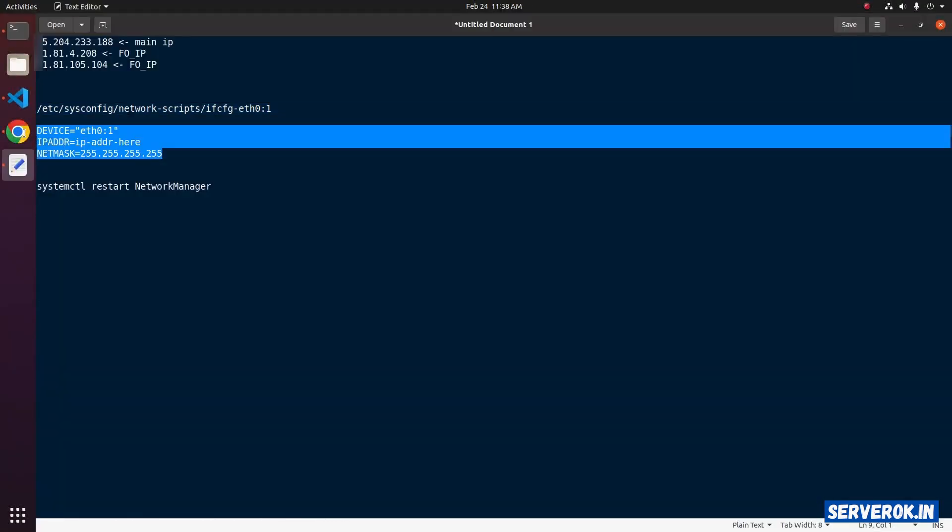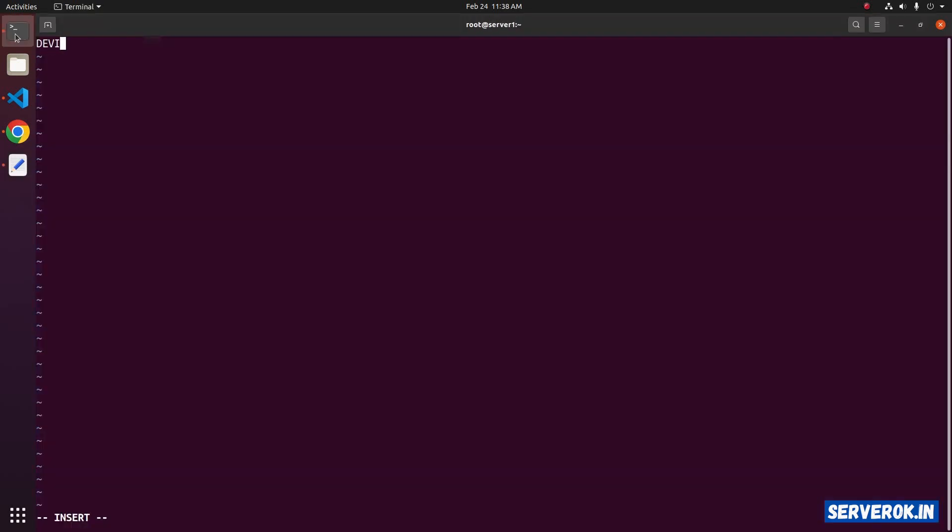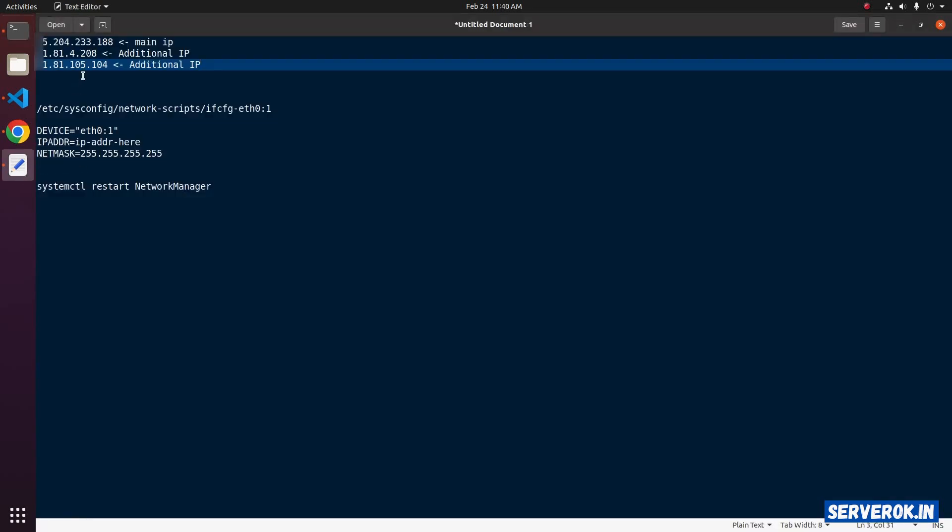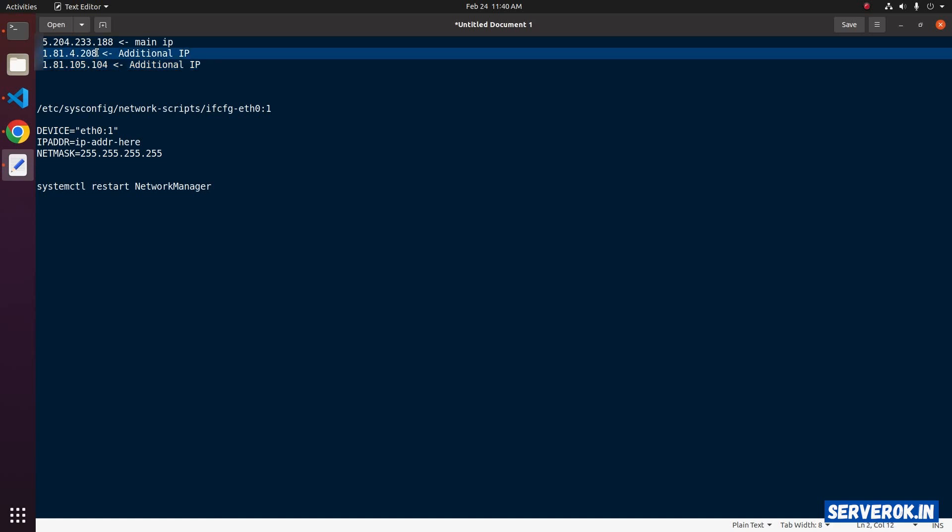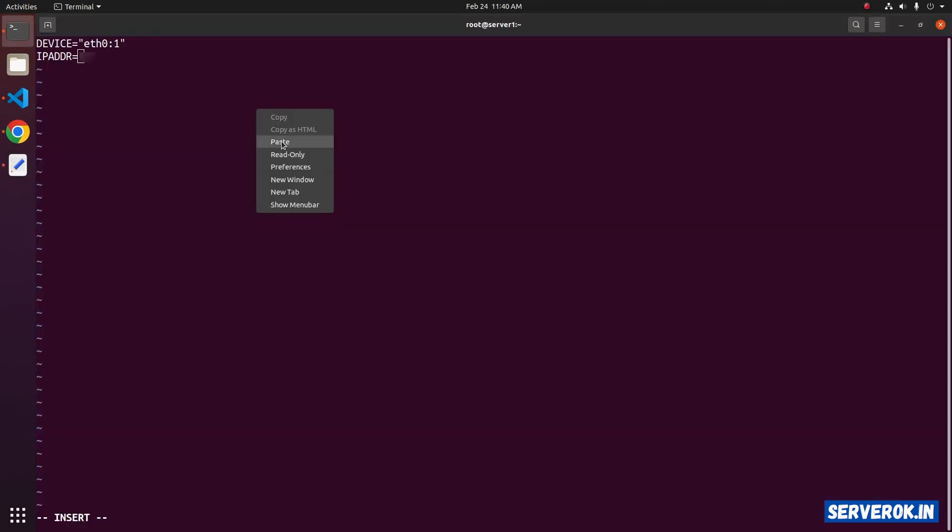Enter this text: DEVICE=eth0:1. For the next IP, we will use eth0:2. On the next line, enter IPADDR equals. We need to put the IP address. We will configure the first additional IP address. Paste the IP address.